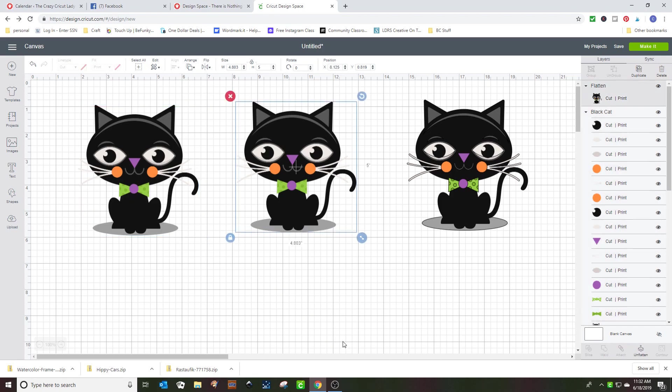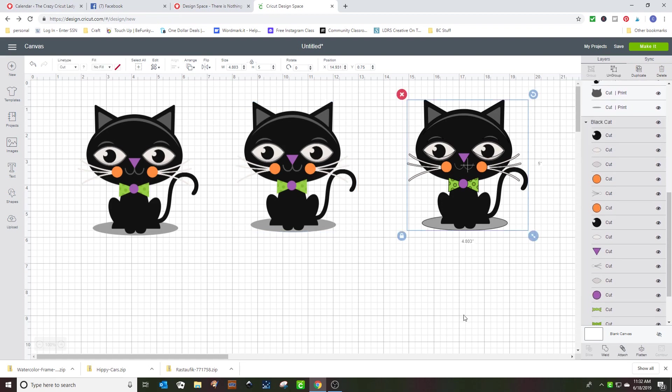This one is printed. The whole cat is printed and you cut it out as the whole cat. This one cuts out each little piece out of different color mats and you have to piece it all together.